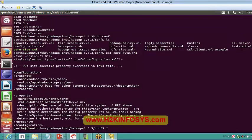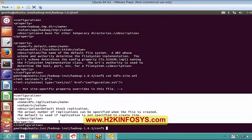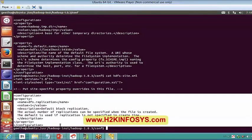In my hdfs-site.xml I have only one single property — the replication factor. I had declared the replication factor as 1, so there is not much replication in my pseudo-distributed mode. If I go for an original distributed mode, I would give a replication factor of 3, and if my cluster is very big and very busy, I may go for a replication factor of 5. It's all configurable — how I need to give it is up to me.